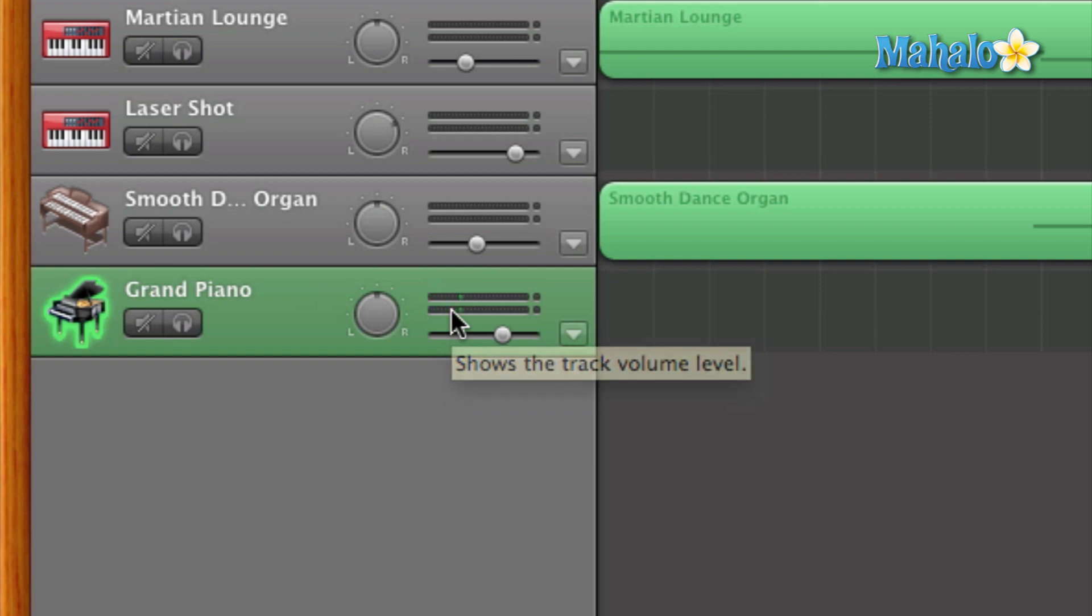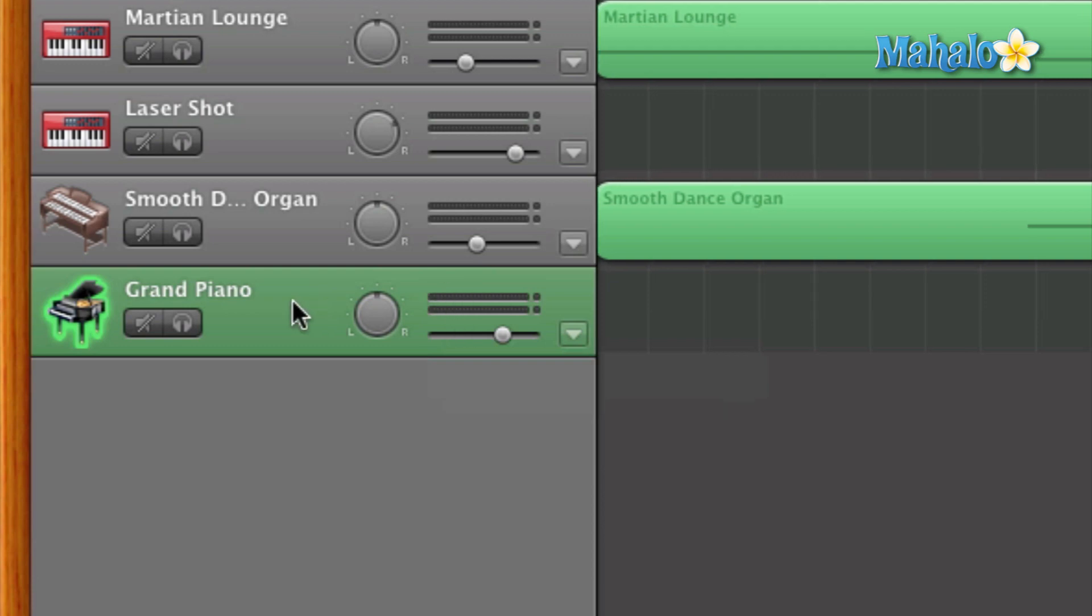Okay, and now let's focus more primarily on selecting software, selecting software or software instrument I should say. It's really, really simple. Like I said before, you can either double click on the track, such as right here, grand piano.